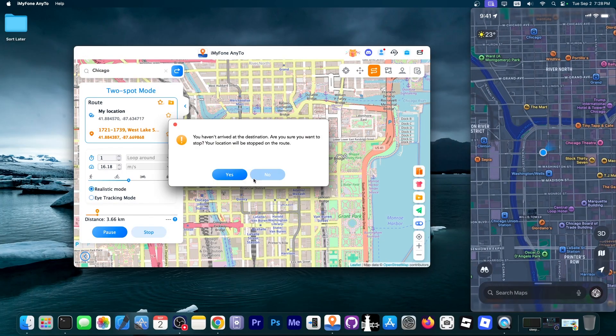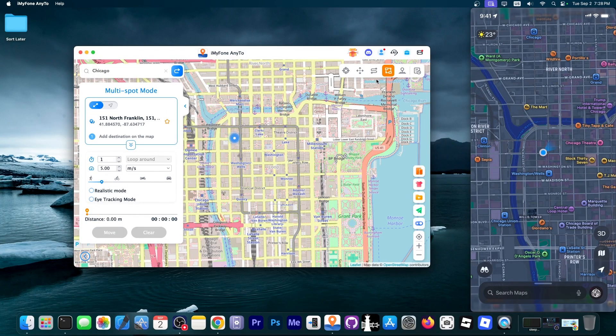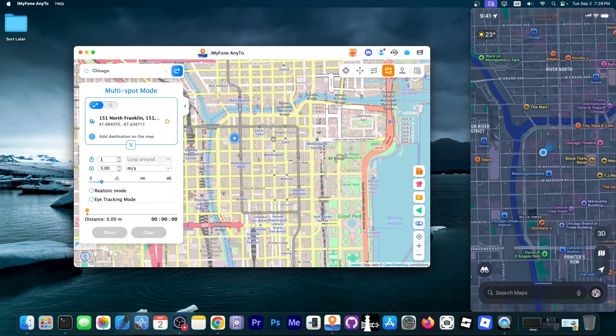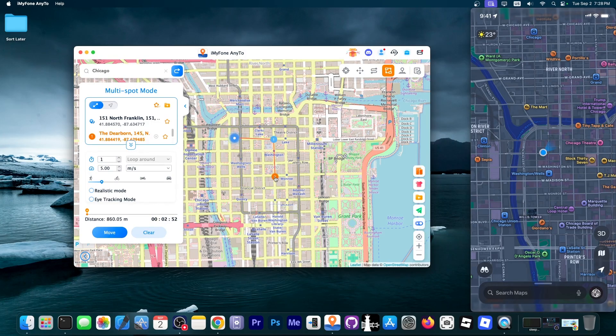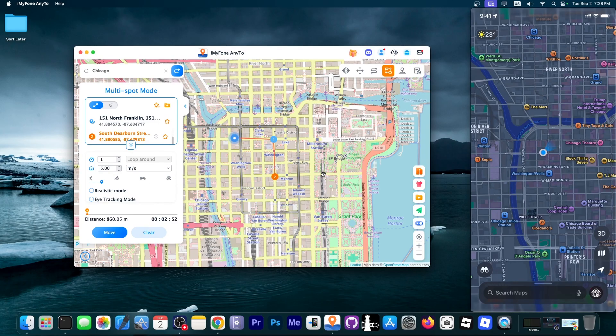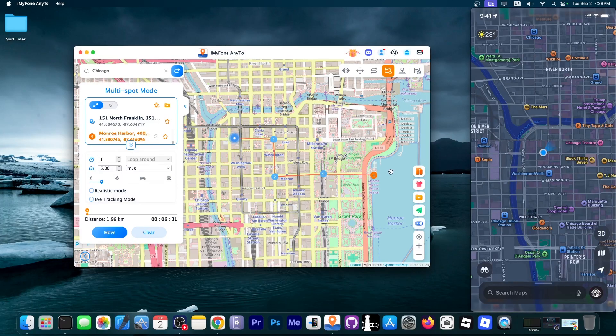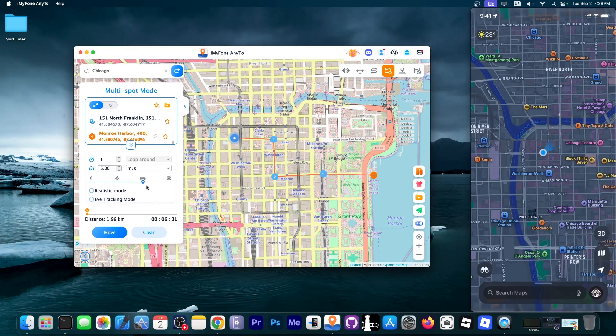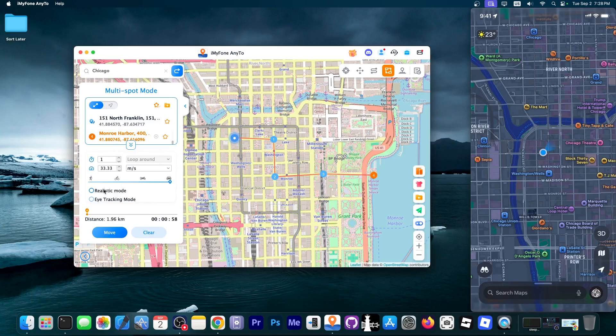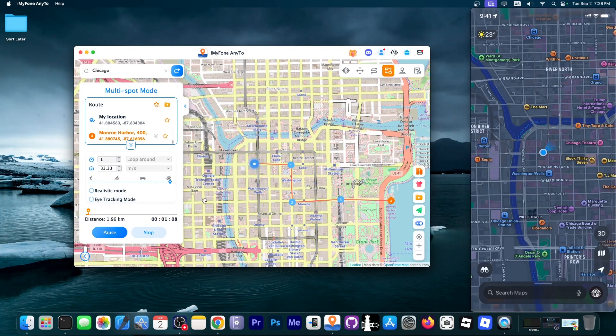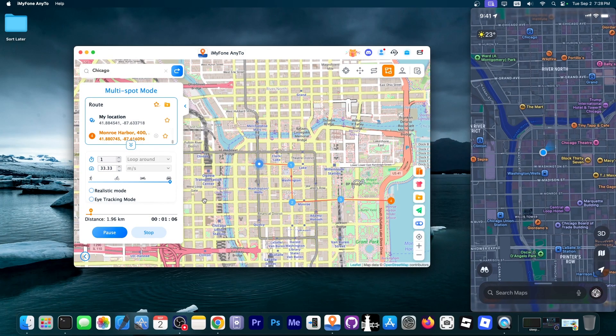I'm going to press stop over here and I'm going to demonstrate the multi spot mode. So it's exactly the same thing but this way you can actually create stops. So I'm going to go there and then there and then here and then I'm going to go here into the water. So I'm going to select say the car so that it moves faster and I'm going to click move and you can see that it will actually follow those steps.